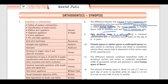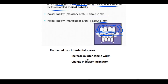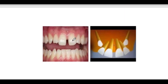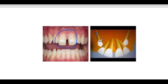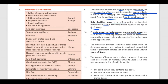Then there is the ugly duckling stage — it is a self-correcting and transient malocclusion seen in the maxillary incisor region at the age of 8 to 9 years. You can see in this picture — this is the ugly duckling stage. It is also known as the broadband phenomenon, due to forces exerted by erupting canines on the roots of incisors. It is self-correcting and no treatment is needed.